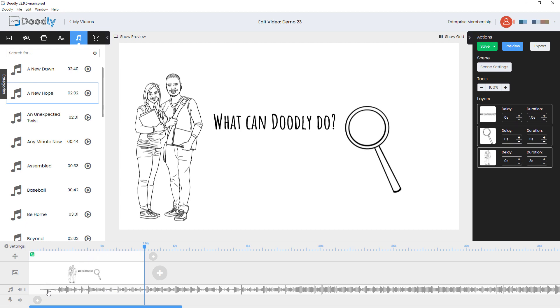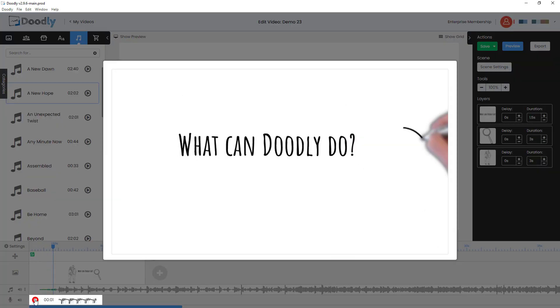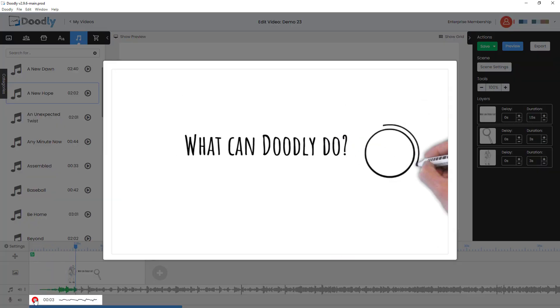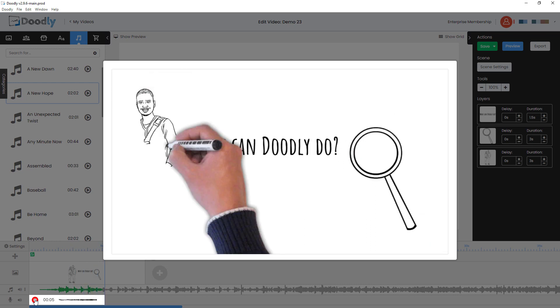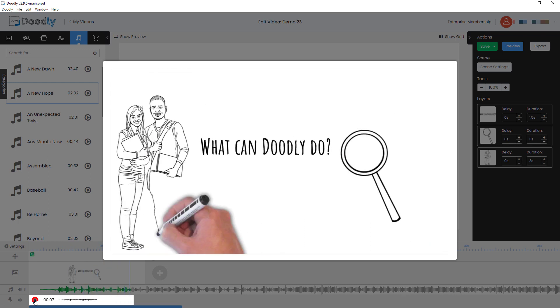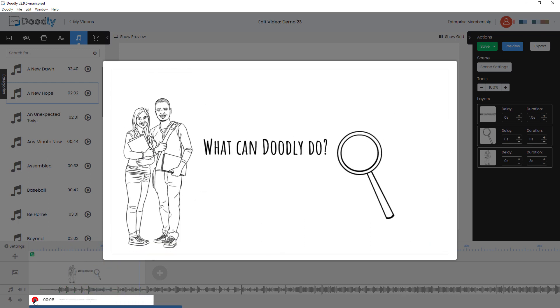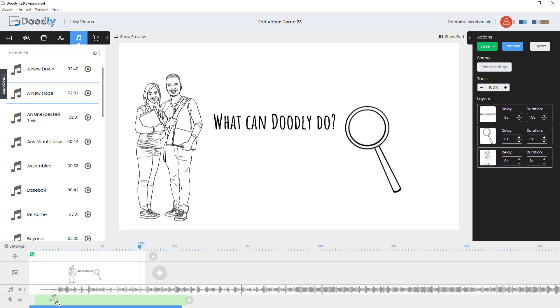We can also do a voiceover. So if I click on this button here, I can record a voiceover. Hello, this is a demonstration of what Doodly can do. As you can see, things are drawn in as the camera pulls back. Very good whiteboard software. So I'm just going to trim this up so that it matches.